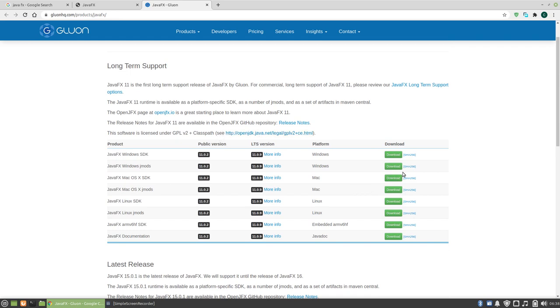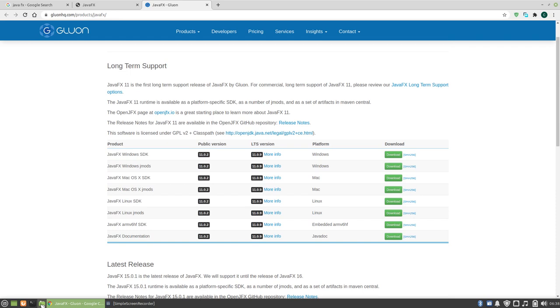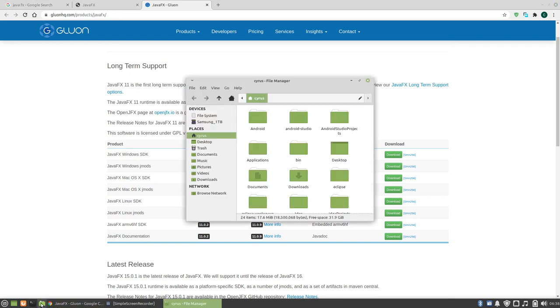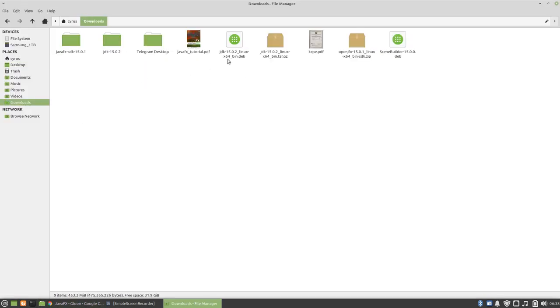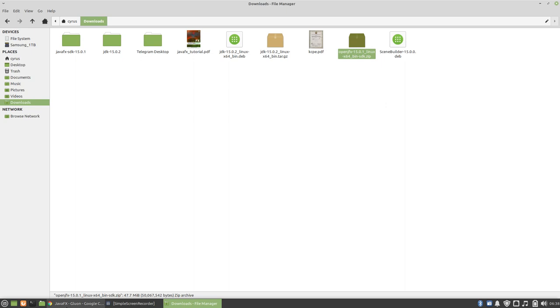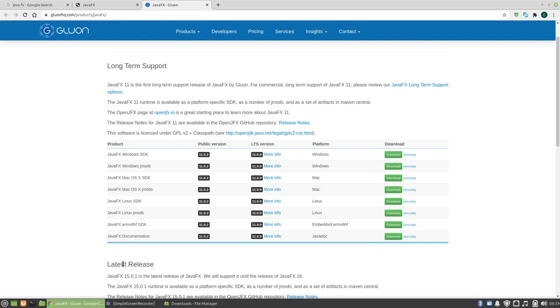So once you've downloaded, I've already downloaded mine. I'll just show you where I downloaded it to. This is my download folder. So you'll be downloading a file that matches your operating system. So there is Windows, Mac, and Linux. So you choose one and make sure download the SDK not jmods but the SDK.